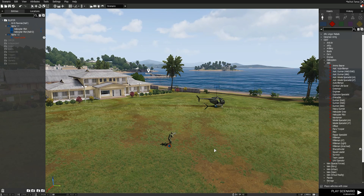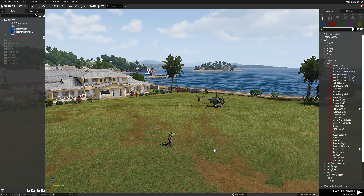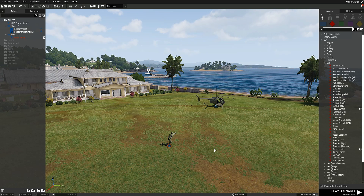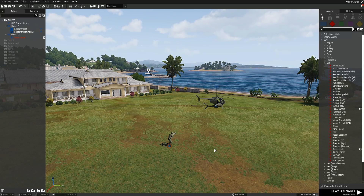Hello everyone, my name is Sik and welcome back to another Arma 3 Eden Editor tutorial video. Today we will be covering recording flight paths for helicopters and jets basically.